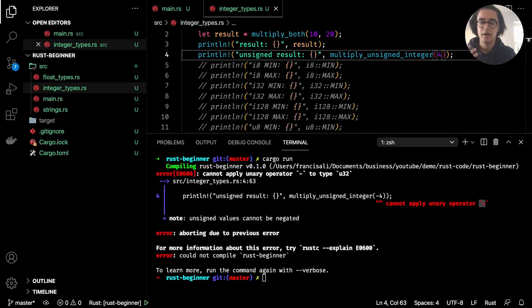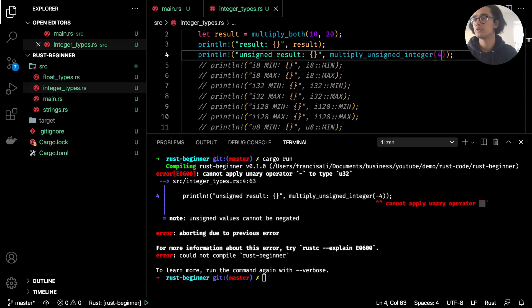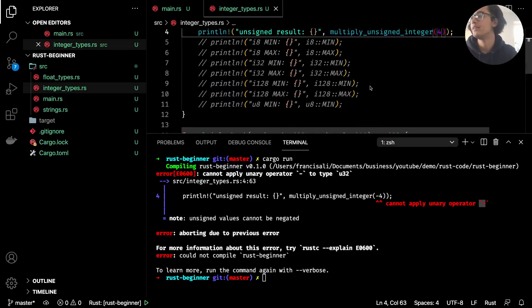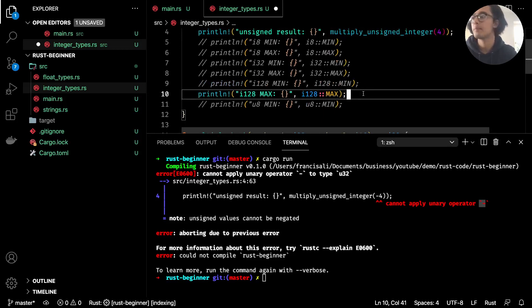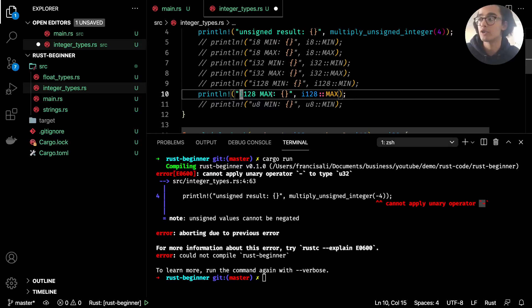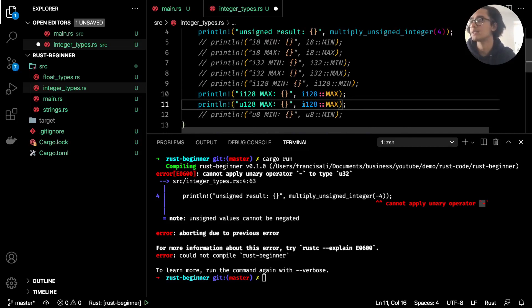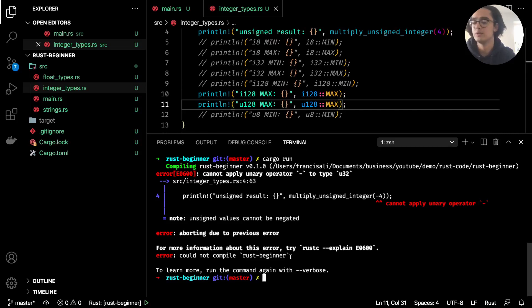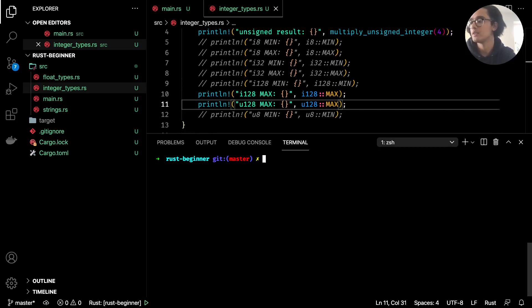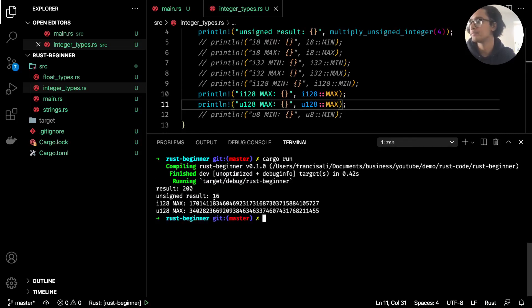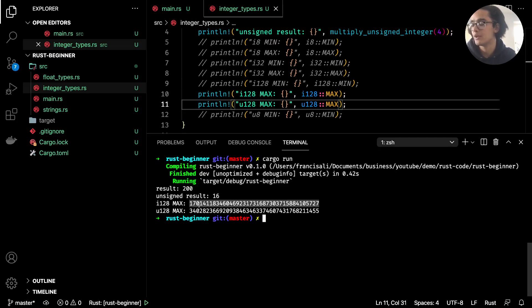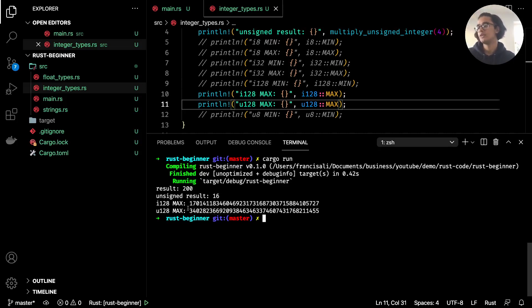One last thing to note is with unsigned integers, you may be wondering do we get more range with positive values, and that is yes. If I were to compare the max here for a 128-bit signed integer and then if I say u128 max, we compare the values now. So I clear it and run. With the signed integer we have this value—I don't know how to say it—and with the unsigned one it begins with a three. You can tell based off that that this unsigned integer is basically double the value for this plus one.